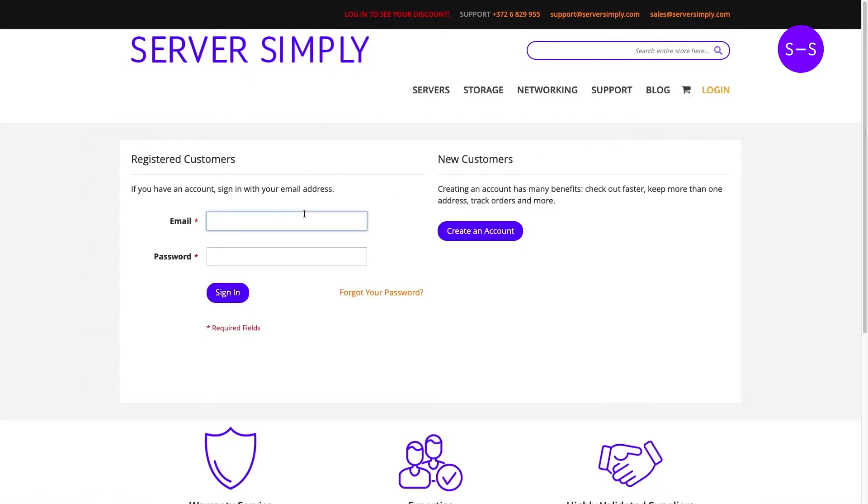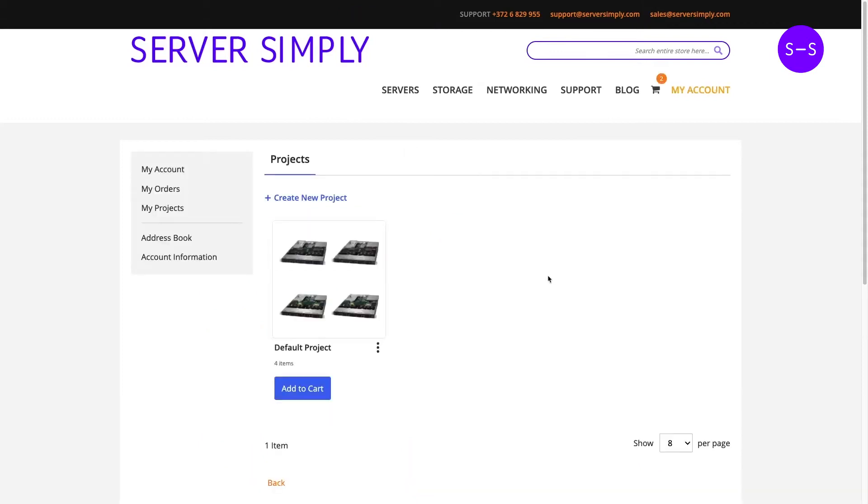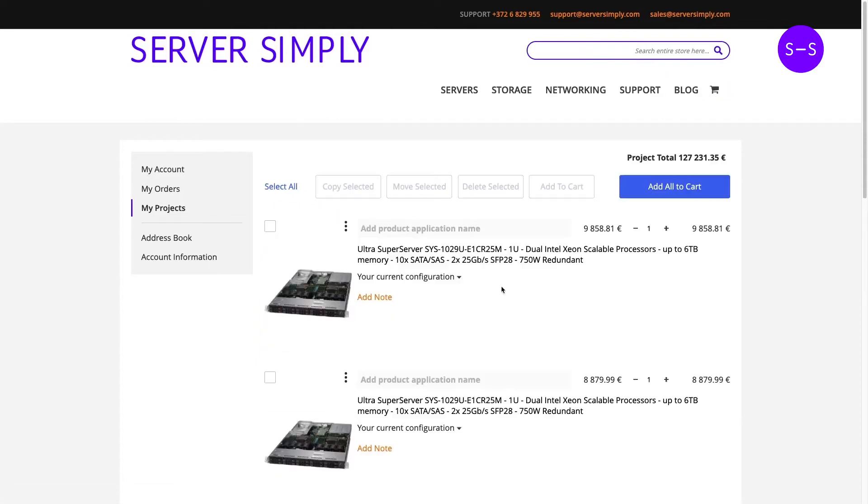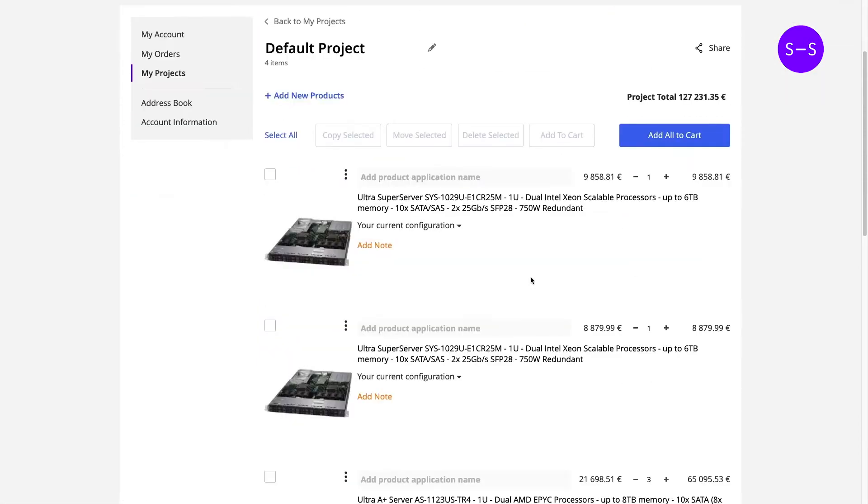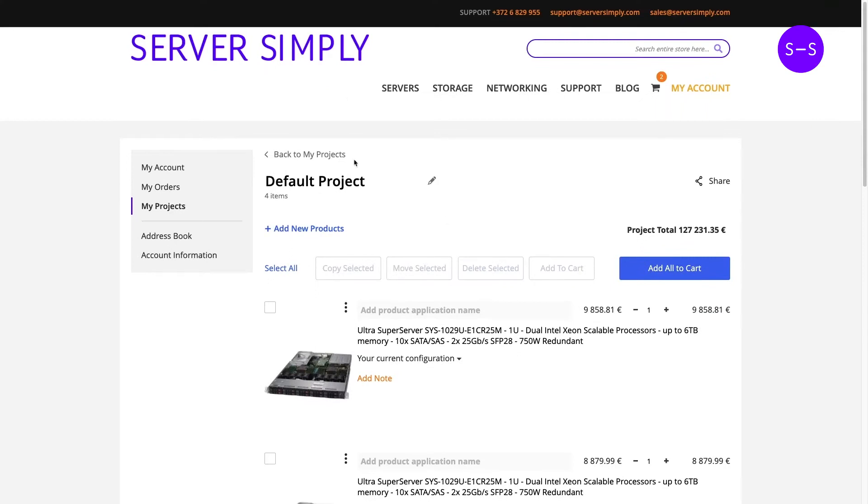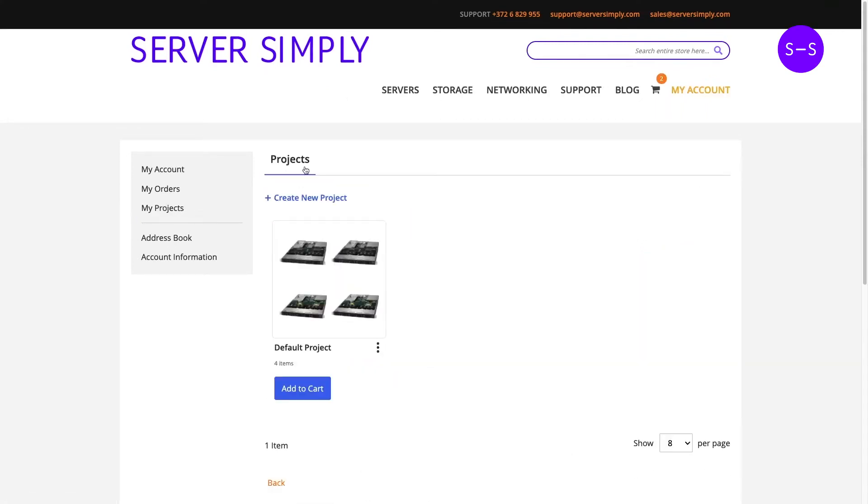Obviously this My Projects is only usable for registered users, so if you haven't yet registered please create your account. As you might see we have a default project here where I have previously added some items, but nevertheless let's create a new project and I will show you all about it.